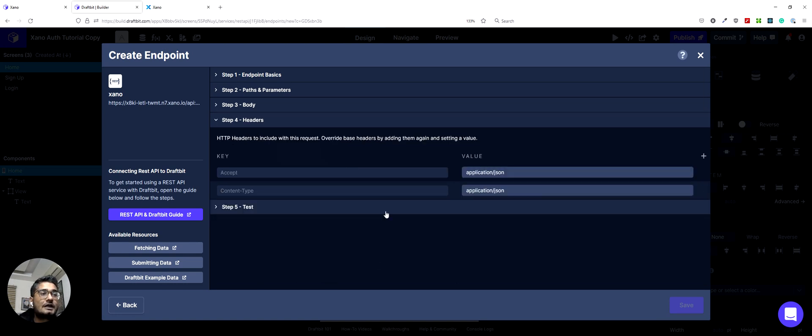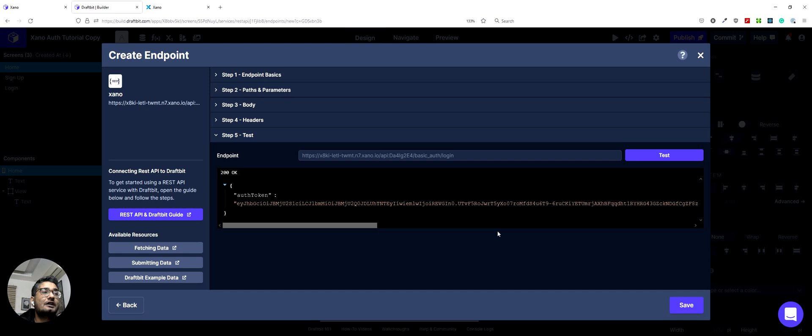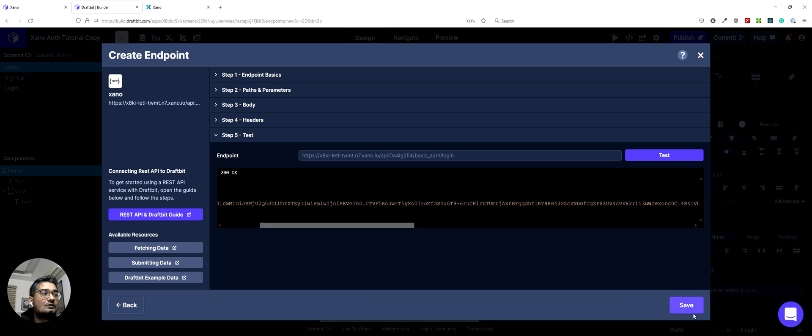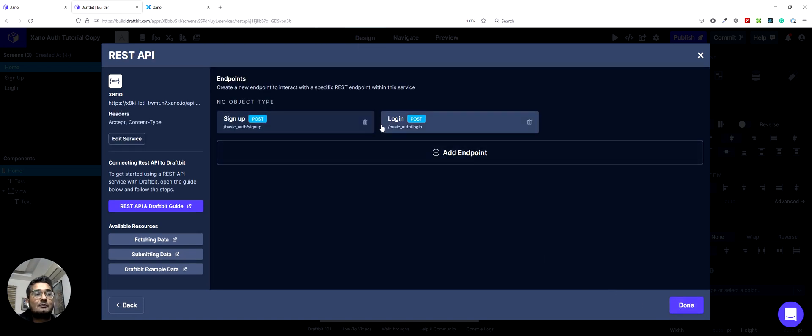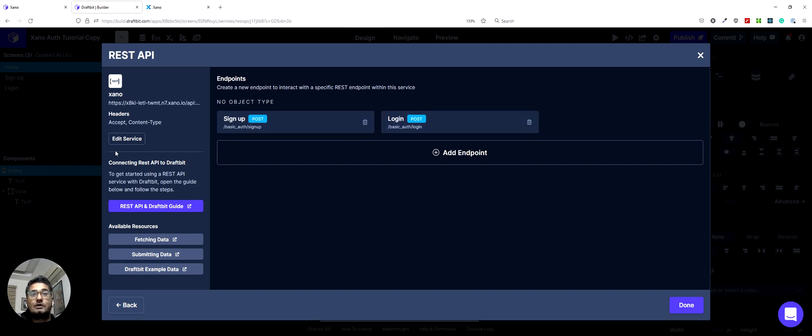And if everything is correct, you can test this. And Xano would return an auth token again. And we can save this endpoint. So we have created the login and the signup endpoints here. We will create a new endpoint as well. But we will do that at a later stage. So I'll see you in the part 4 to show you how we would connect these endpoints to our screens. See you then. Bye-bye.